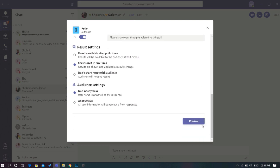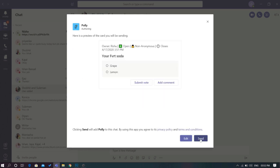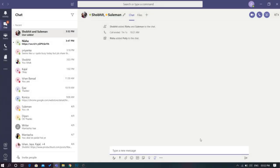Before sending the poll, you will see the preview of the poll. If all looks good, send the poll to your group or the team channel.